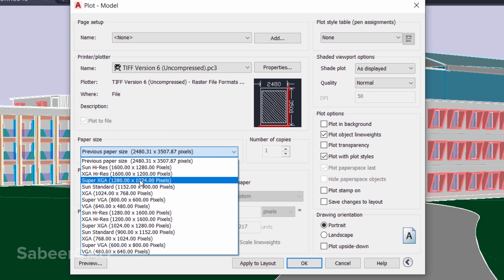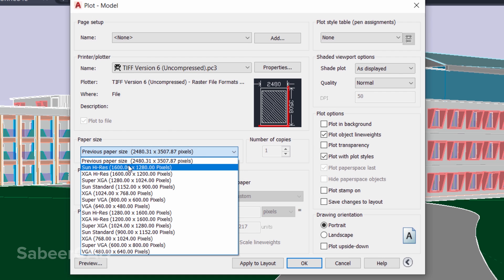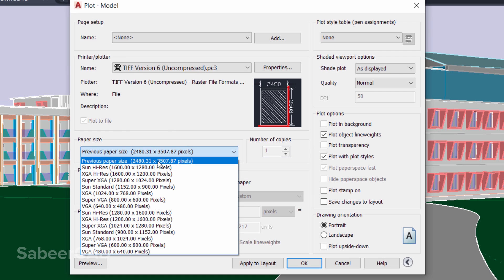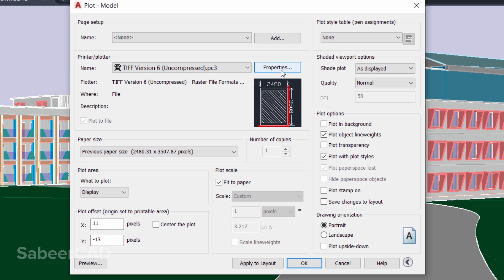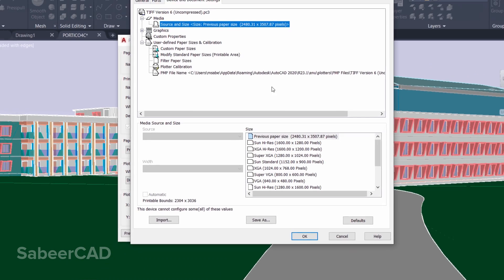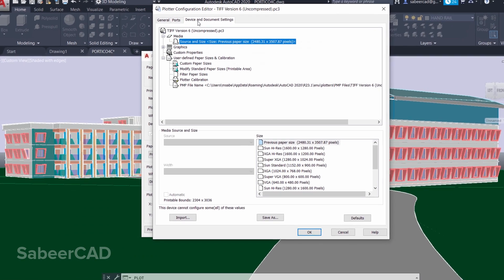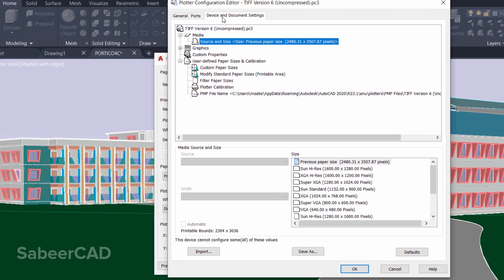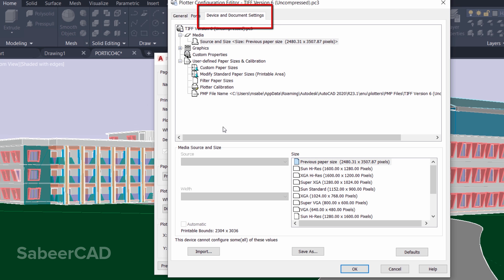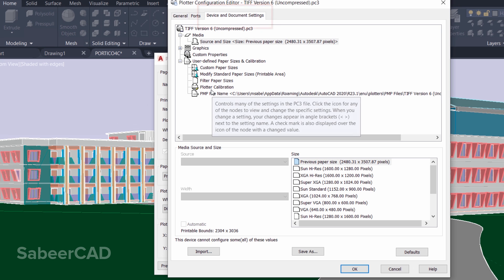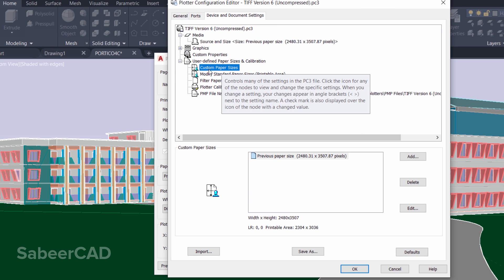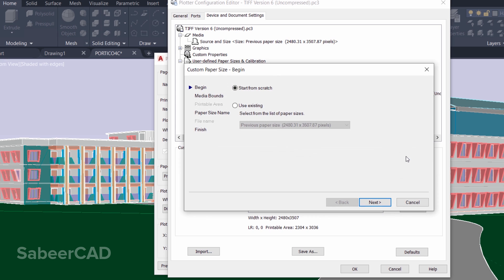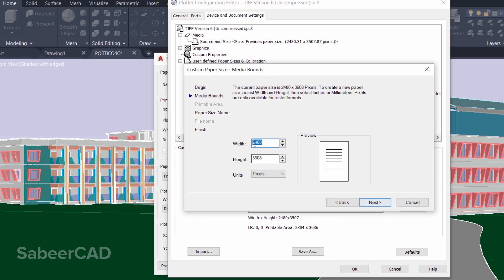Now when you click on the Paper Size list, you will see the options of various image files with the corresponding resolution. Now I want a very high resolution, so I'm going to create a custom resolution. For that, just click on Properties and click on the Device and Document Settings tab. Here you have Custom Paper Size option. Select the custom paper size and you can add a paper size. Start from the Scratch radio button is active, so click on Next.